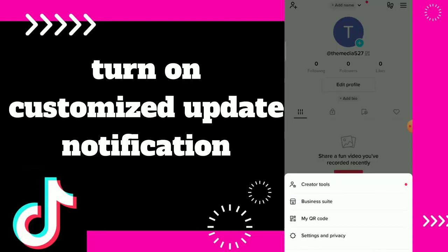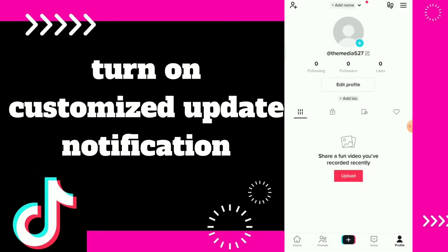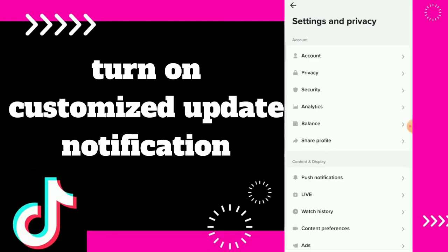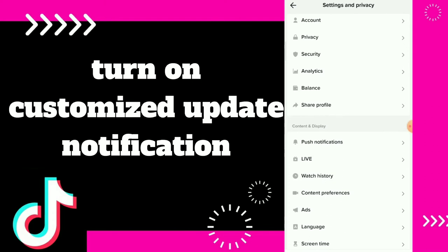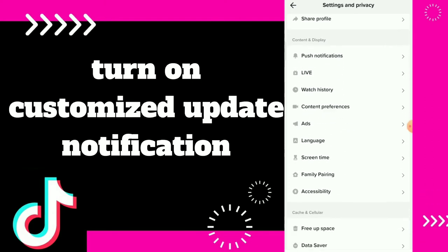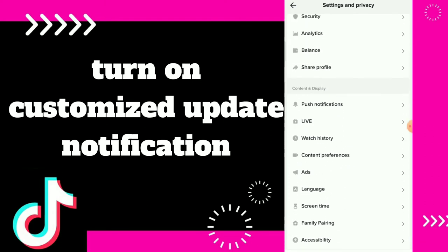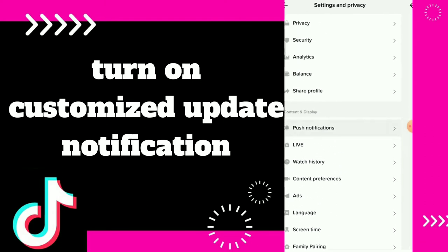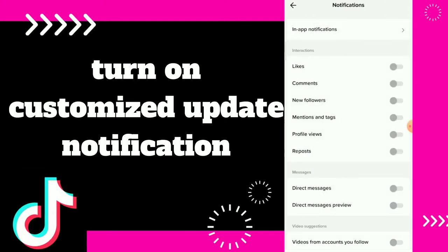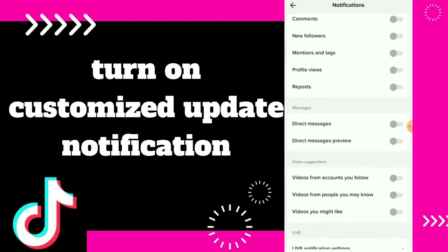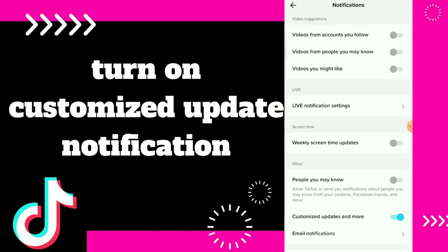Click on those three lines, then click on settings and privacy. Scroll down and click on post notifications. Then scroll down and click on customized updates and more.